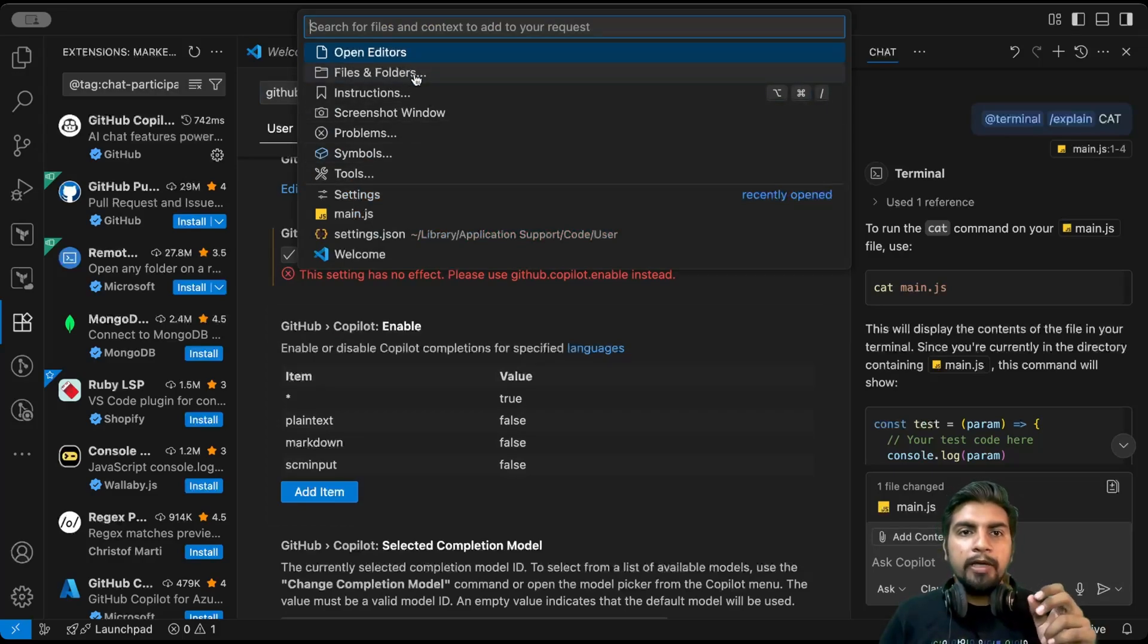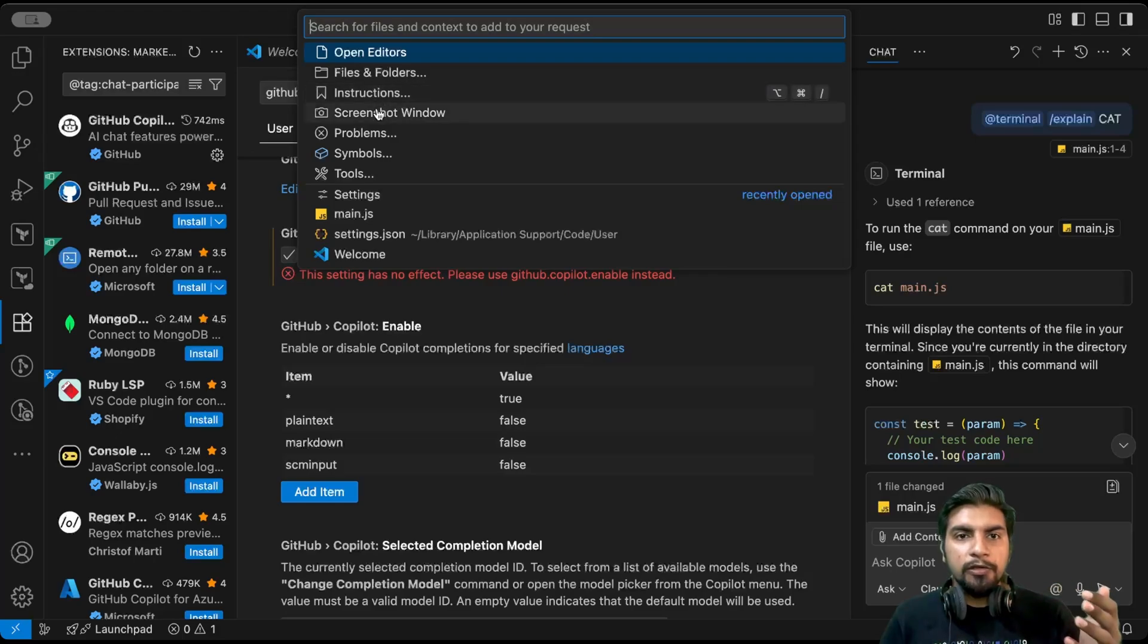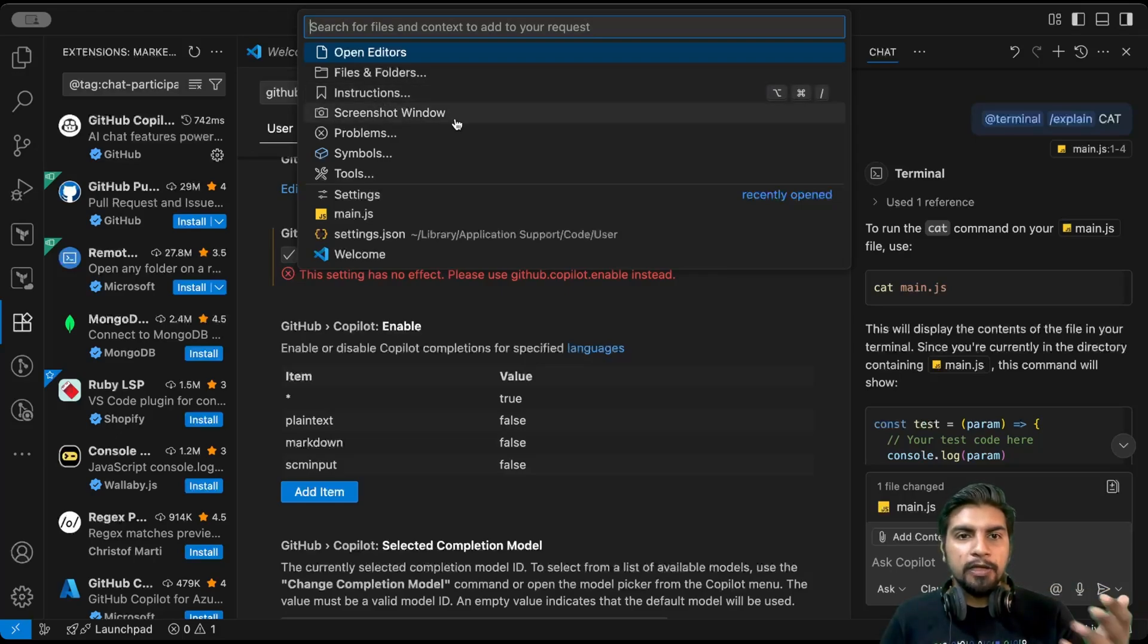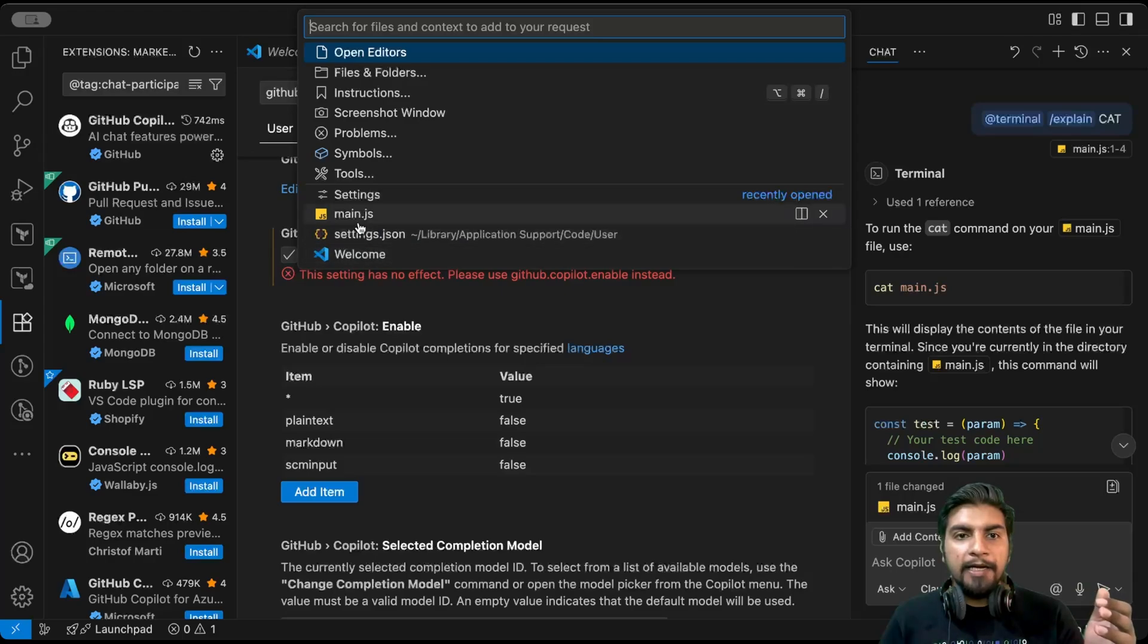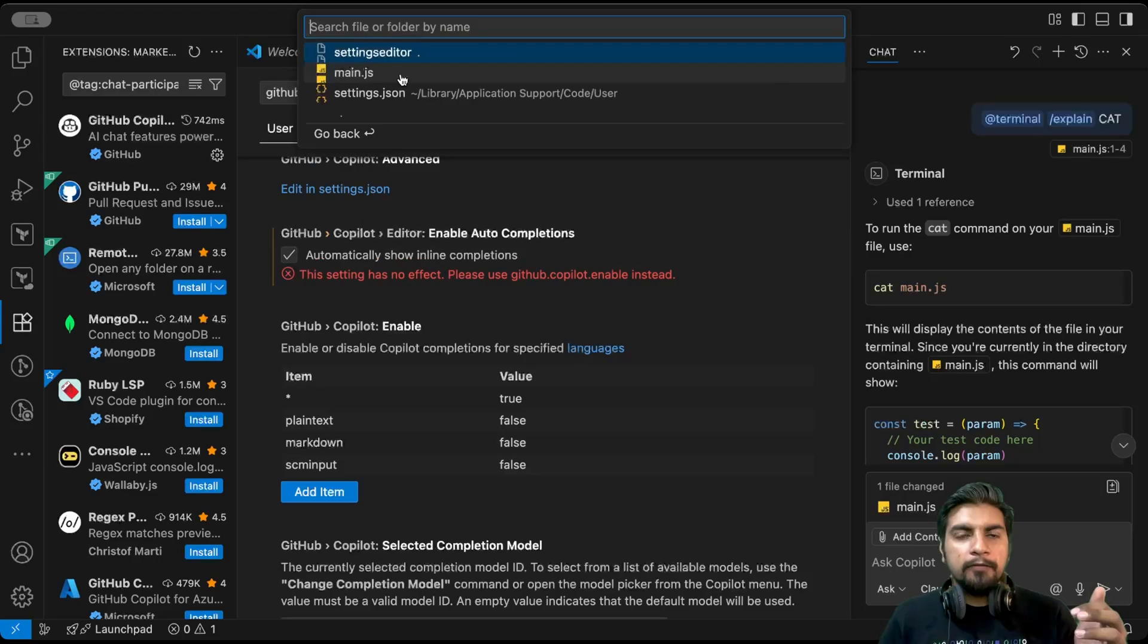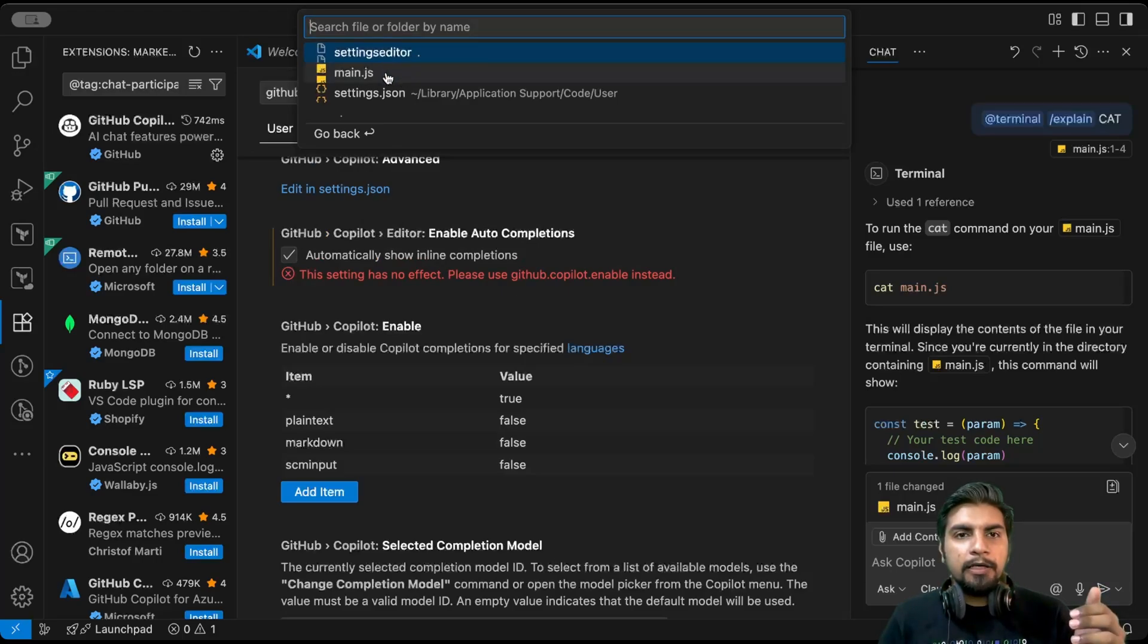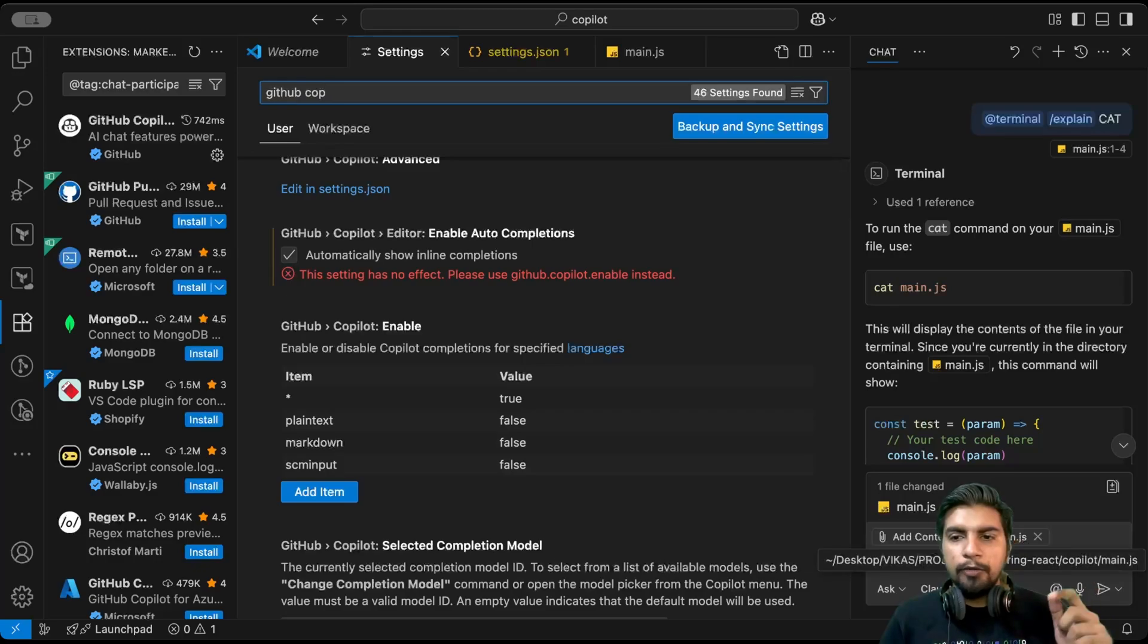To provide that context here, we do have this option where we can simply mention files and folders, we can mention the instructions, we can mention the screenshots there as well, all the open files that are there we can directly add into context. Here I will click on files and folders, and here maybe say I simply click on main.js, so this main.js is added into its context. I can directly add a whole repo itself in the context.